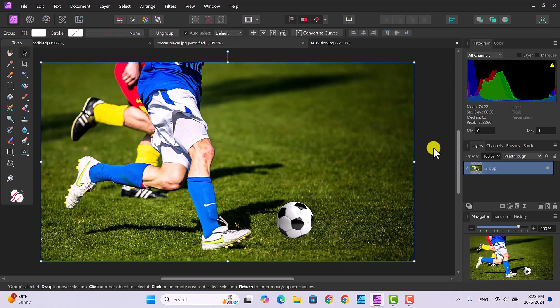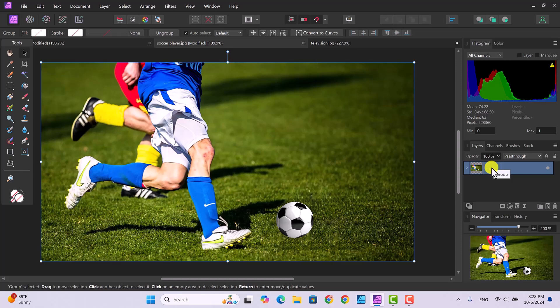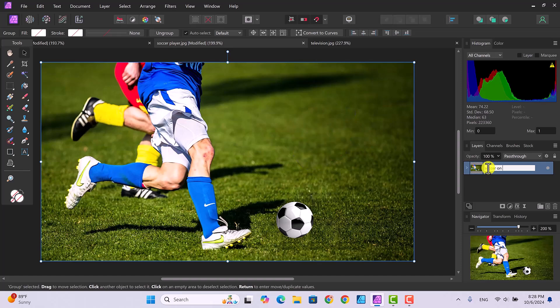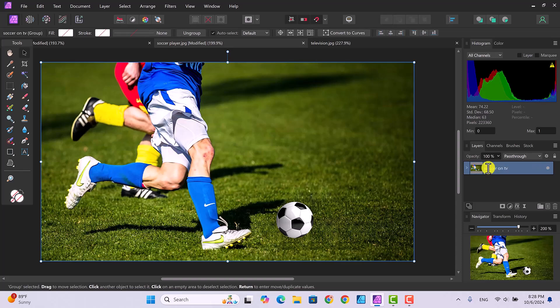Both layers are now grouped together as one thing. If you click the caret (arrow) next to the group, you'll see the two original layers are just folded in. We might want to give this group a name, so double-click on it and type a name — I'll call it 'Soccer on TV' because that's where we're going with this. Press Enter and now it has its own name.